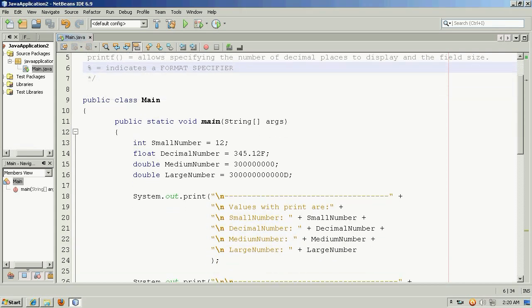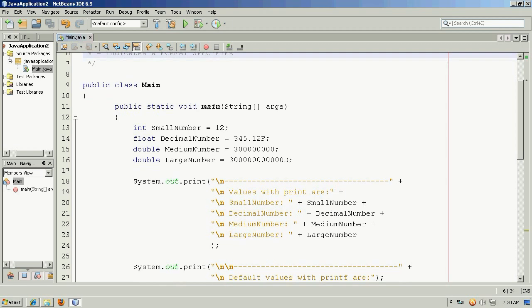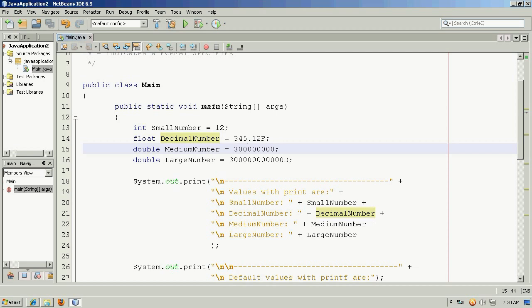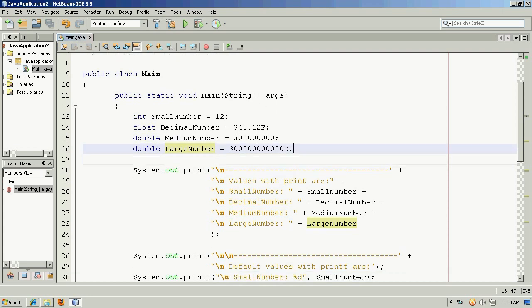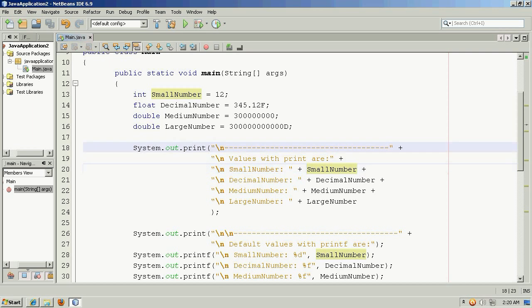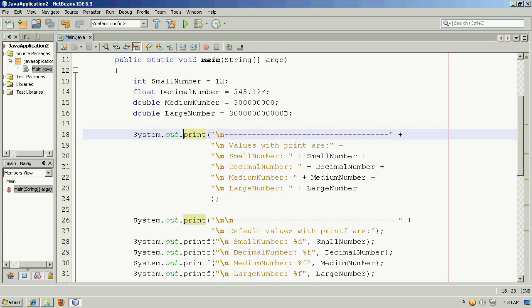Let's take a look at different ways of displaying values. Here we have four numbers. A 4-byte integer set as 12. A float as 345.12. We have a medium-sized number stored in a double, 300 million. And then we have 300 billion. So if we were to display these, here we're going to use just the simple print, or the Java print line function. And it will show their default values and how they would be displayed.